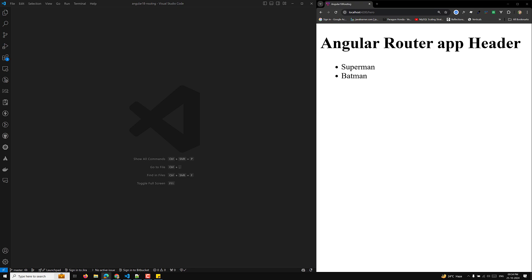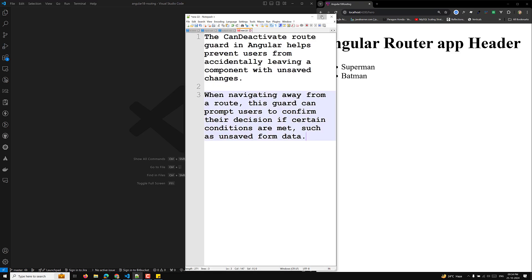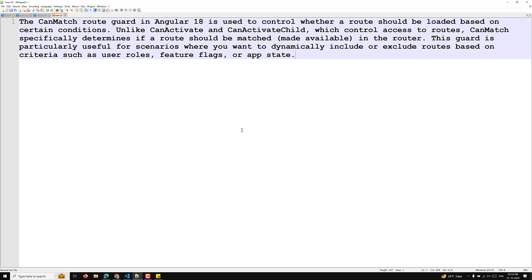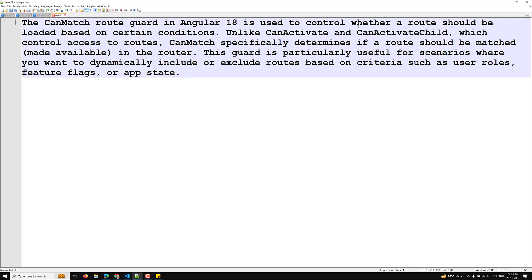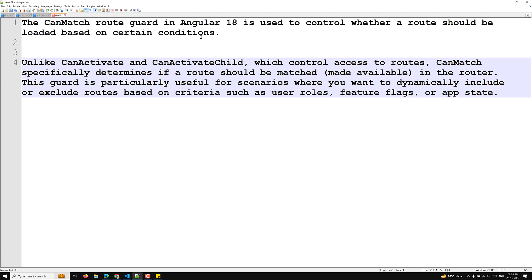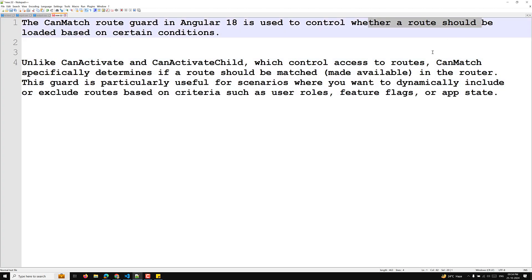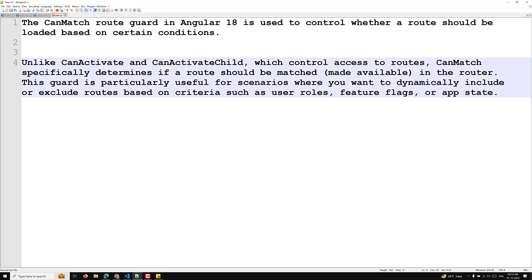I will try to explain this briefly. You need to understand the difference between canMatch and also canActivate. The canMatch route guard in Angular 18 is used to control whether a route should be loaded based on certain conditions. Unlike canActivate and canActivateChild, which control access to the routes.